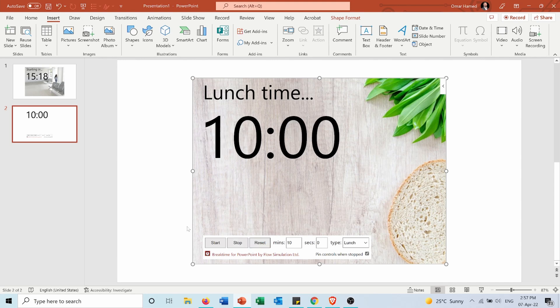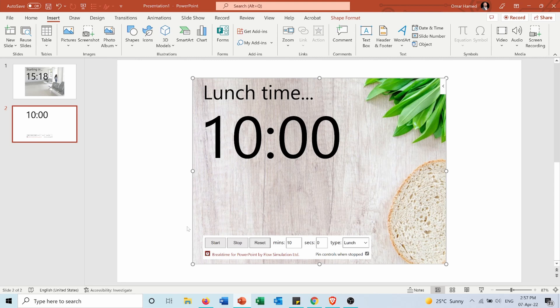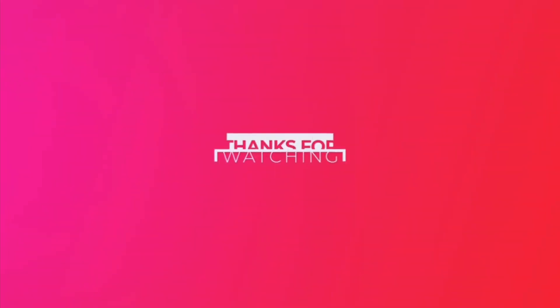I hope this video was helpful for you and as I said before, there will be another video for how to make a countdown timer for people who don't have the Microsoft Office 365 subscription. Don't forget to like this video and share it and to subscribe to my channel.